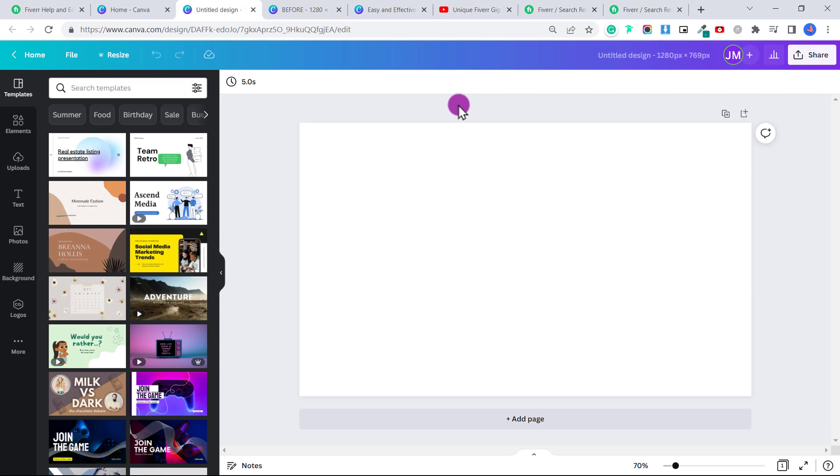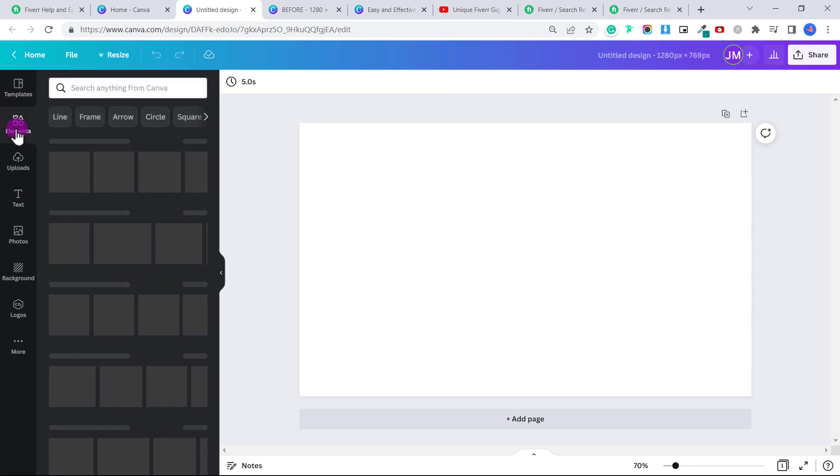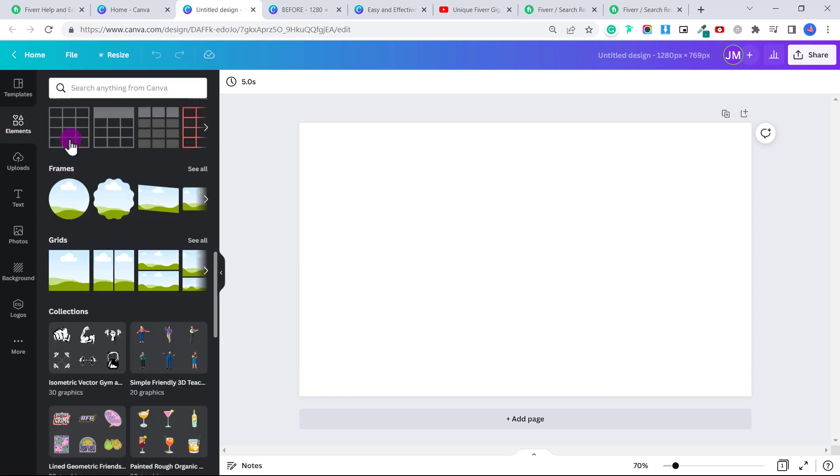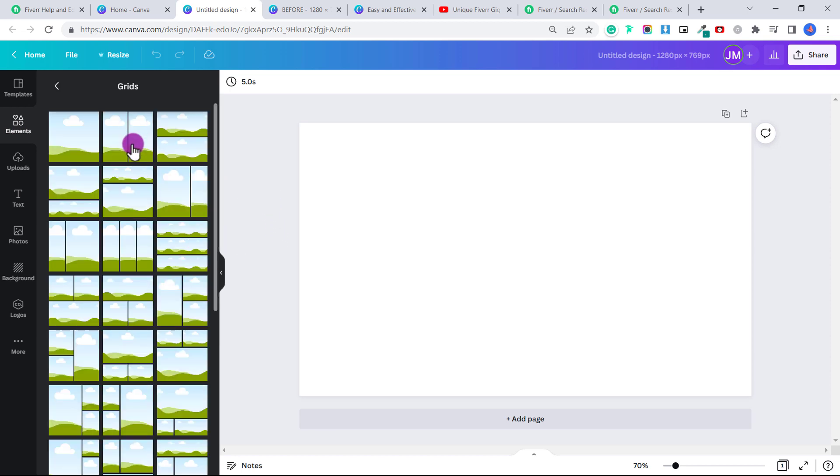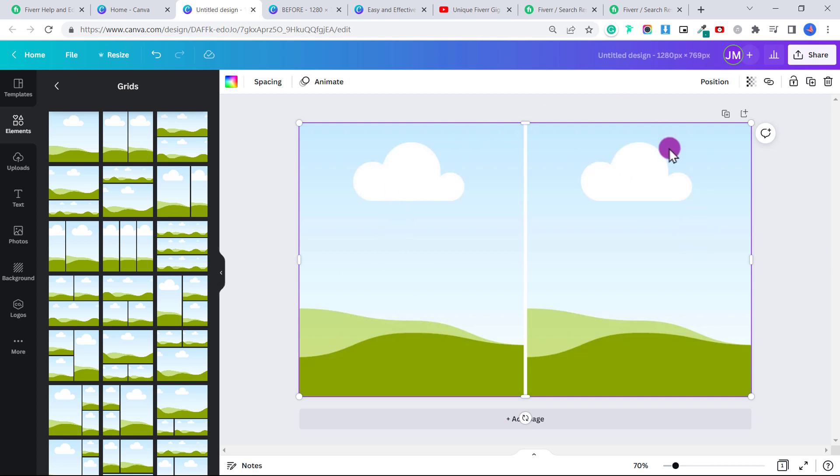So first, we're going to do an example of a gig cover image for advertising your services as a photo editor, as I showed you in my last tutorial on Fiverr. What we want to do is click on elements, we're going to scroll down and go to grids and click See All. So you're going to choose this one here where there are two different boxes. And when you do that, what it does is it creates a spot that we can drop our before image and our after image. So you can use this as a template for any cover image where you're showing a before and after of your skills.